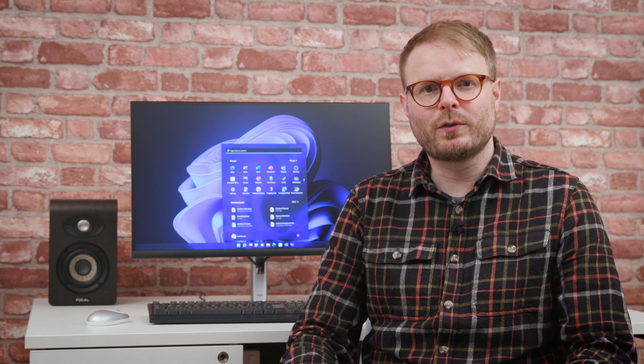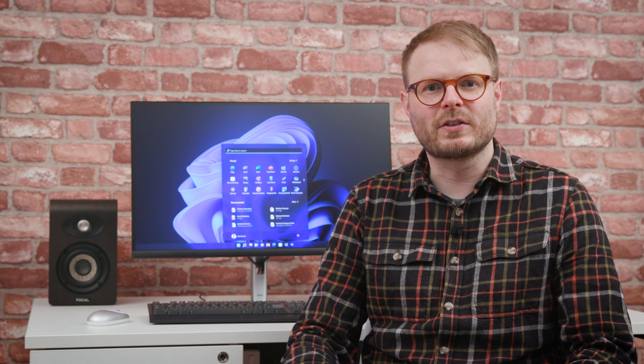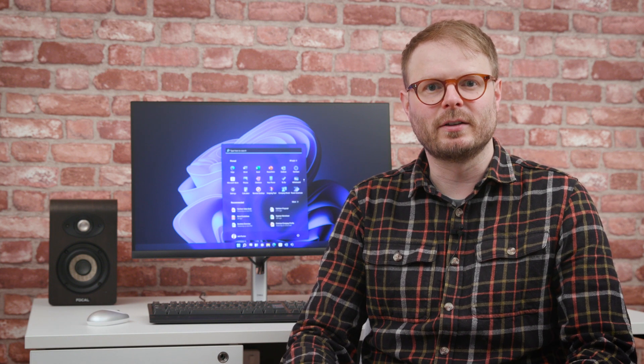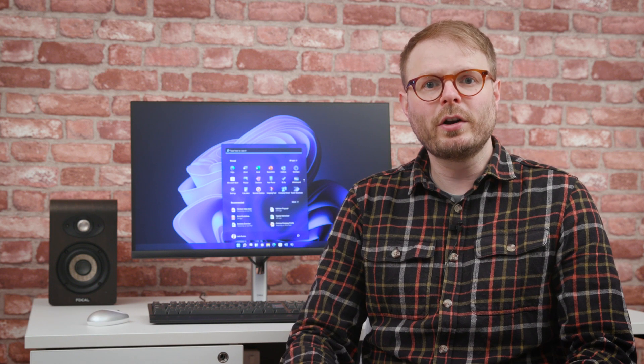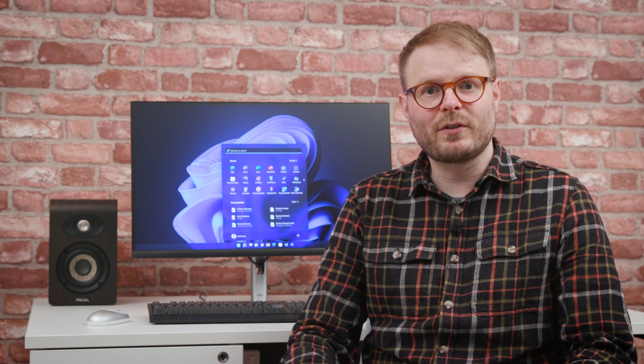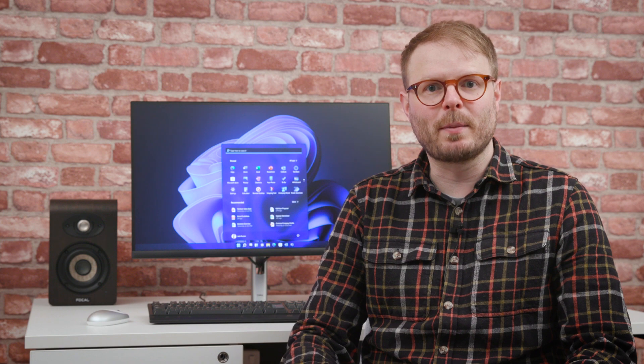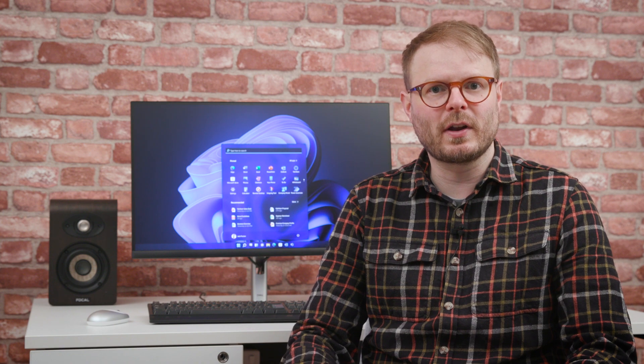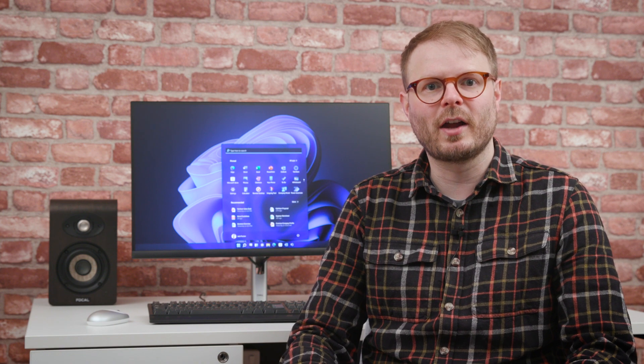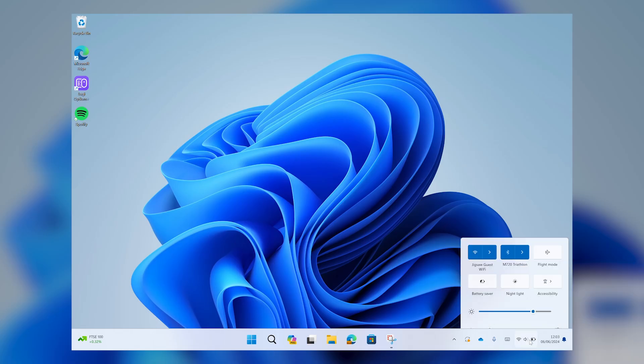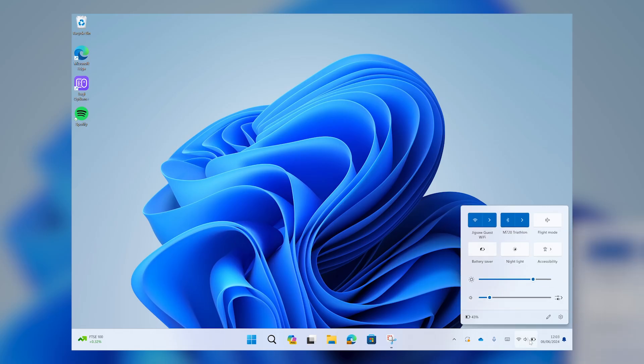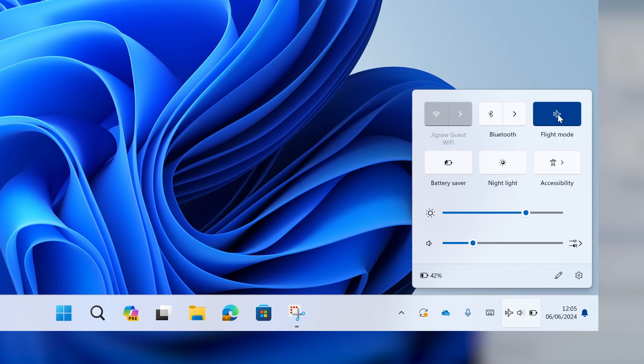A more mobile workforce uses an operating system differently. One of the ways that Windows 11 helps you adapt is by bringing together useful items like Wi-Fi, Bluetooth and battery settings in the Action Center, rather than having to locate each one separately to adapt to a new workplace.